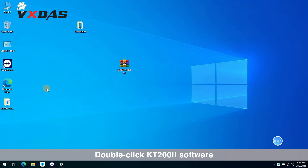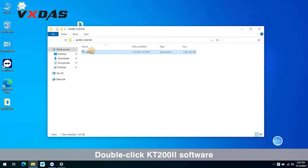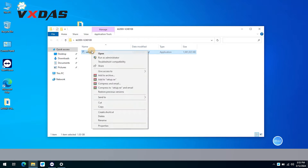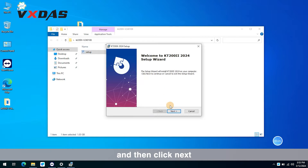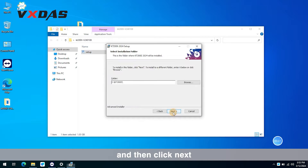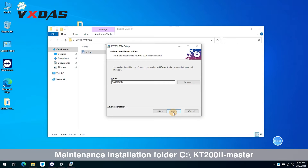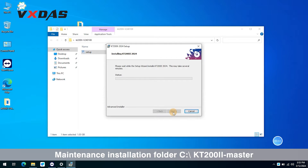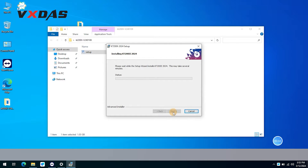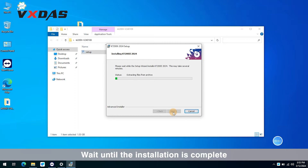Double-click the KT-202 software to begin installation. Read the terms of the contract and accept the terms of the license, then click Next. Set the installation folder to C:\KT-202 master.